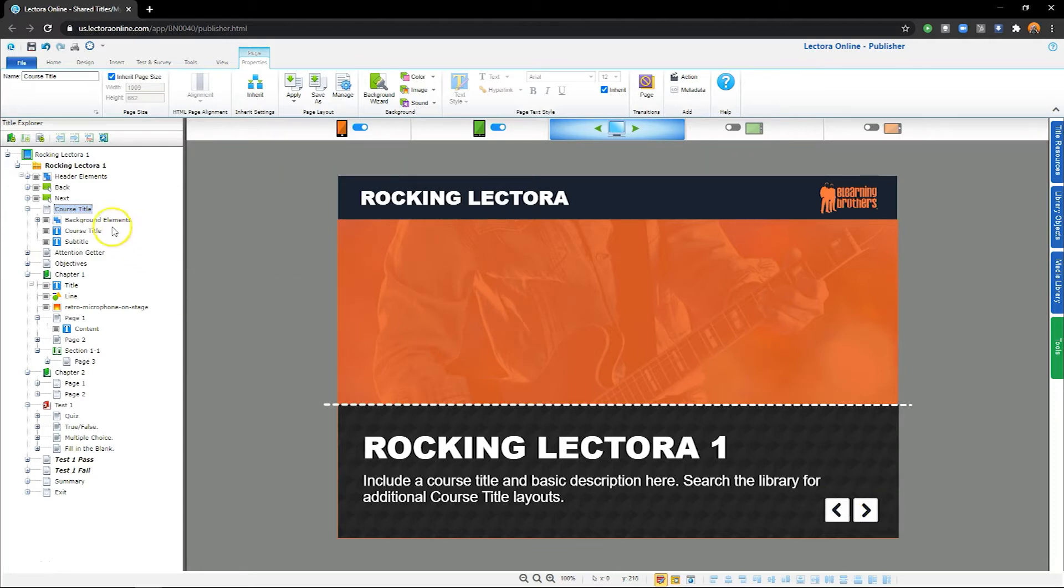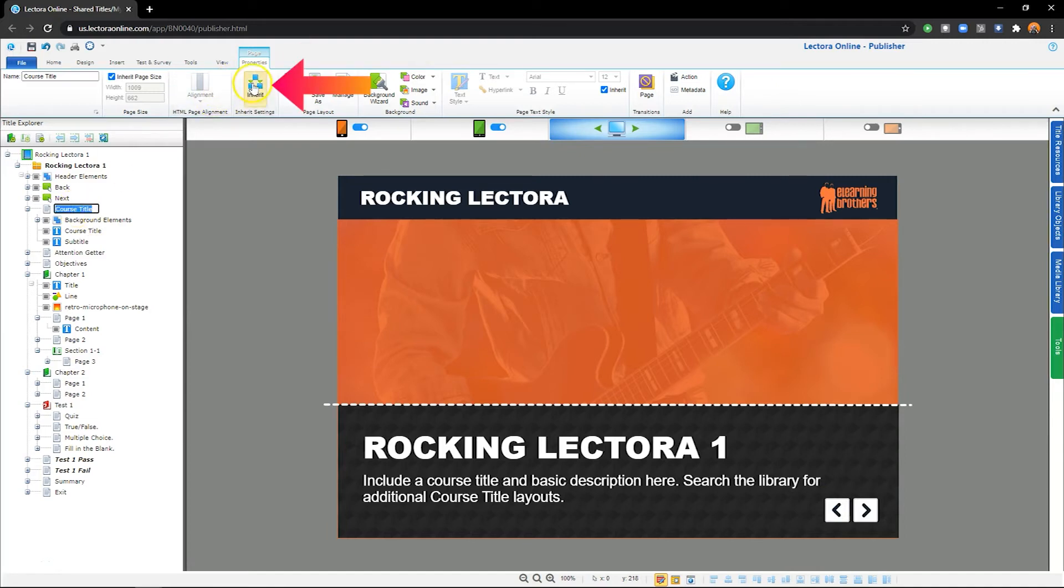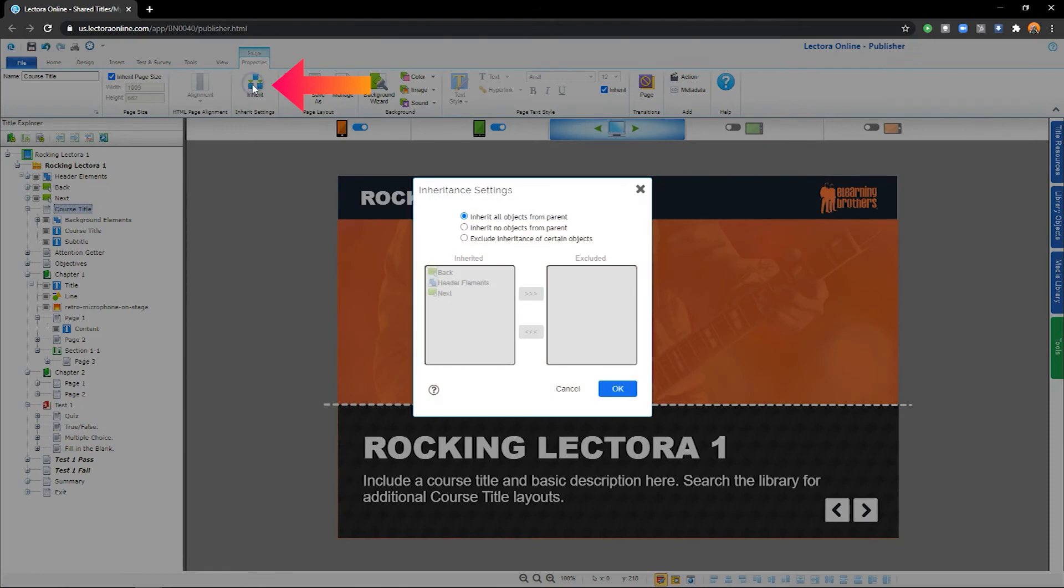Select the page in the Project Explorer, and then navigate to its Properties tab. Now select Inherit Options. In this dialog window, I tell Lectora I want the page to either inherit all, none, or specific objects from the parent.